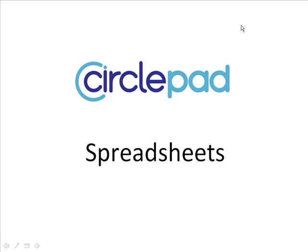Welcome to CirclePad, the Easy Website Builder. Today we're going to take a look at spreadsheets and how you can load them and use them in CirclePad.